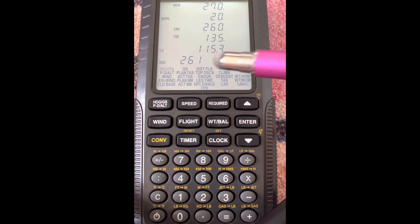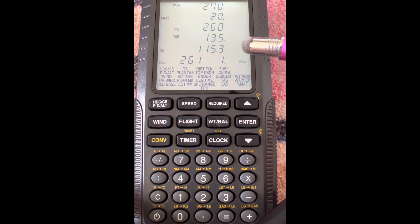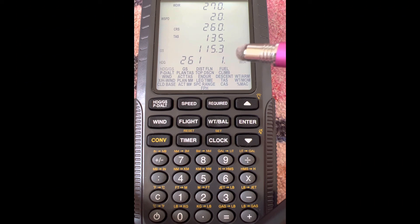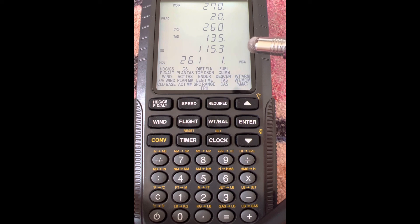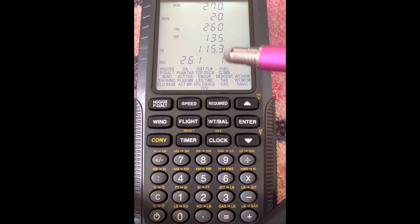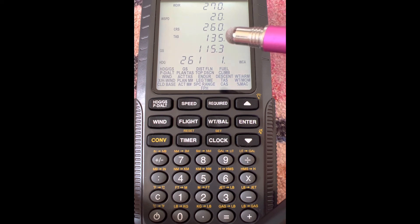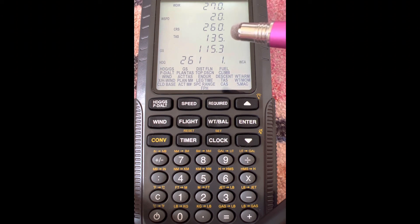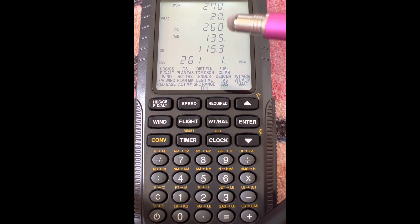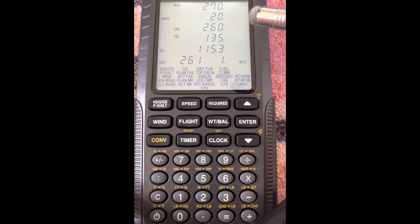Anytime you use a calculator, whether it's a paper E6B or this electronic E6B, you want to make sure that the answer you get makes sense. Now, if we're traveling a course of 260 and our wind is from 270, that means the wind of 20 knots is almost directly in our face, so it's not going to push us